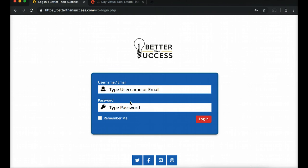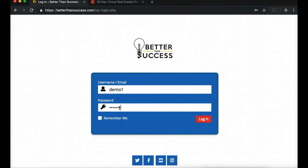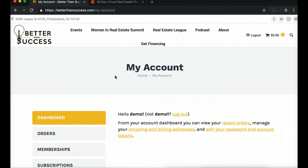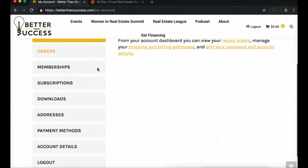Once you hit login, you're going to enter your username and your password. I created a demo login here, but if you're not a member, your initial username and password are both going to be your email address. We're logging in now — the default login page will be your My Account page. To actually access the class, you're going to go to Memberships.